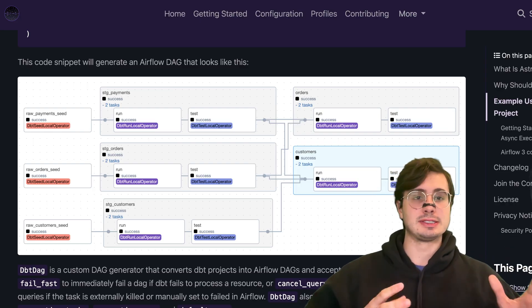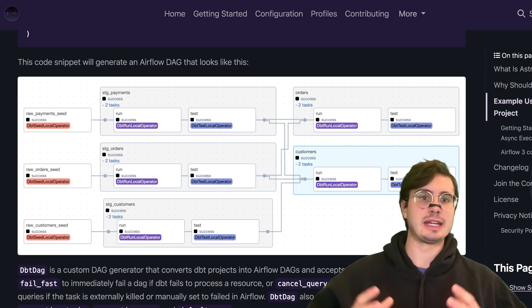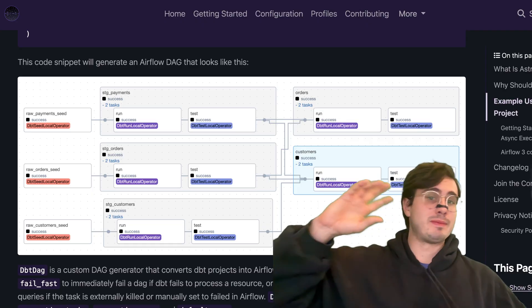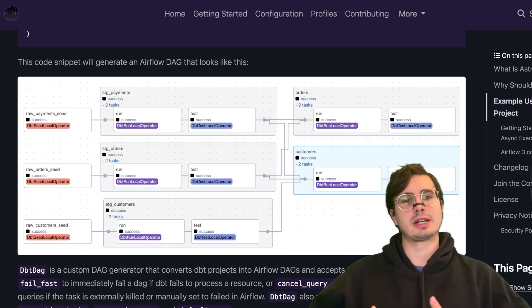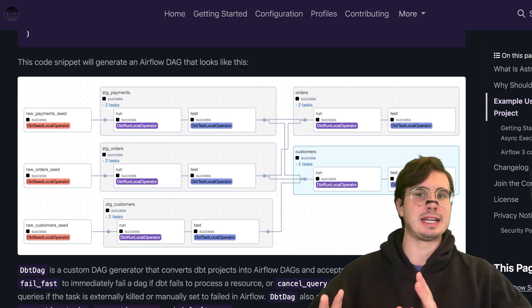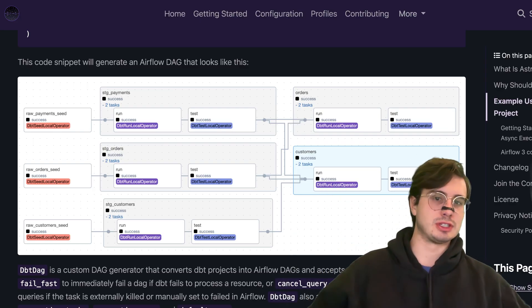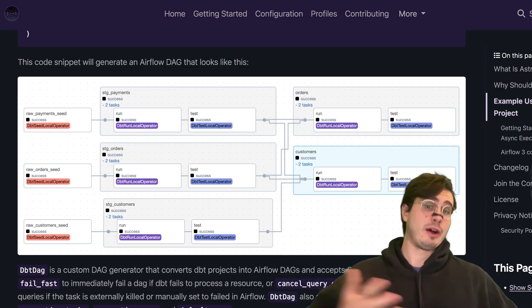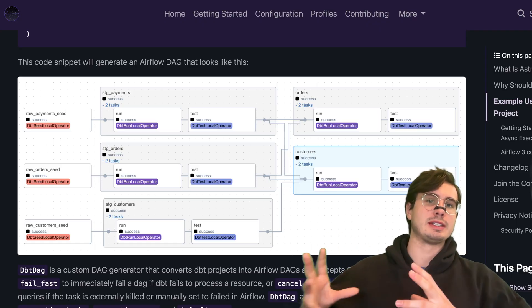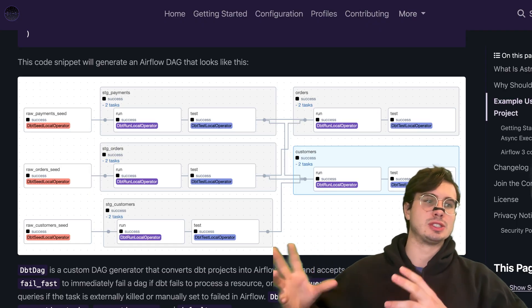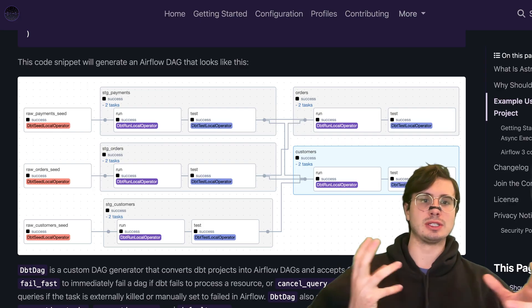And so that's also where I think Fivetran is going to go with this acquisition - they've been really trying to corner the market on that first part of bringing the data in from your different sources into the database. Now they're going to be trying to run the transformations within that database and capture that compute as well.